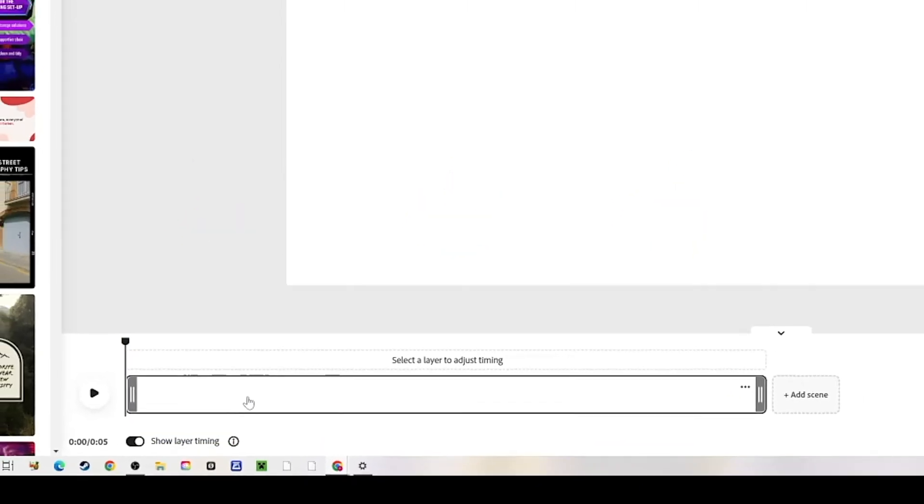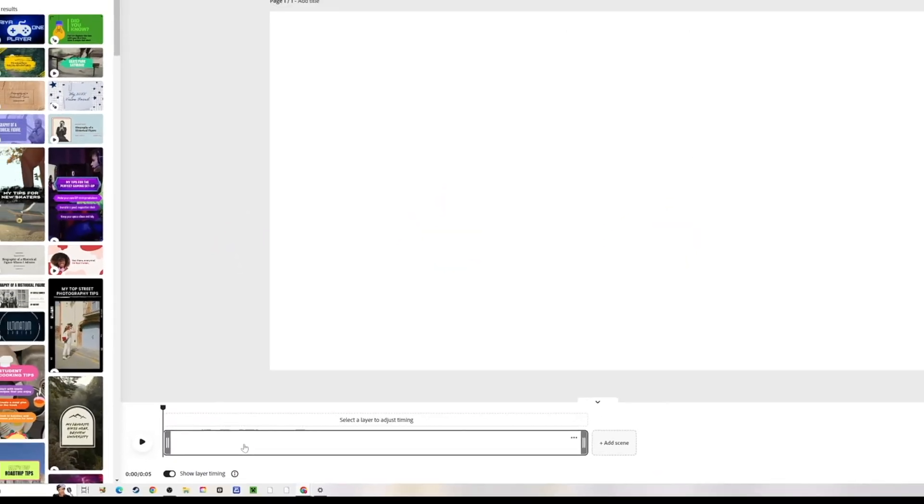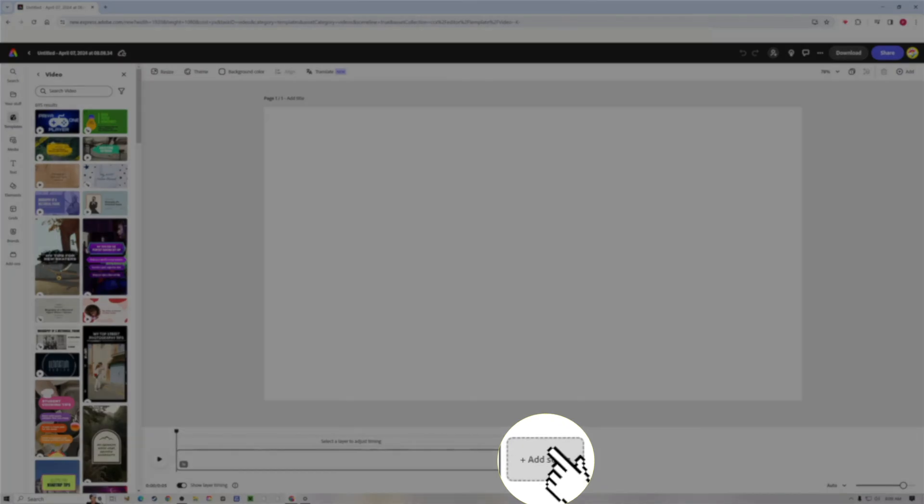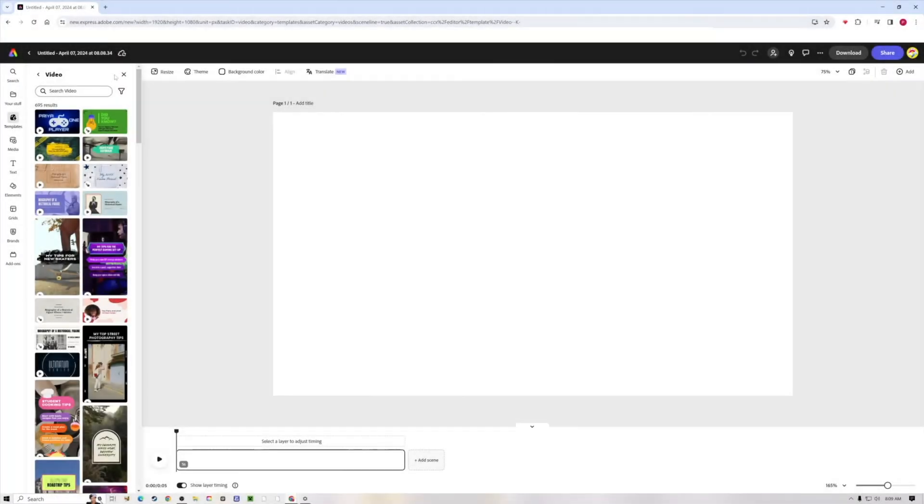Down below we have our timeline. The timeline is where you add movie clips, animations, graphics, your audio files like music or sound effects. All that stuff gets added down here in the timeline. To add a scene we just click this add a scene button to add more.